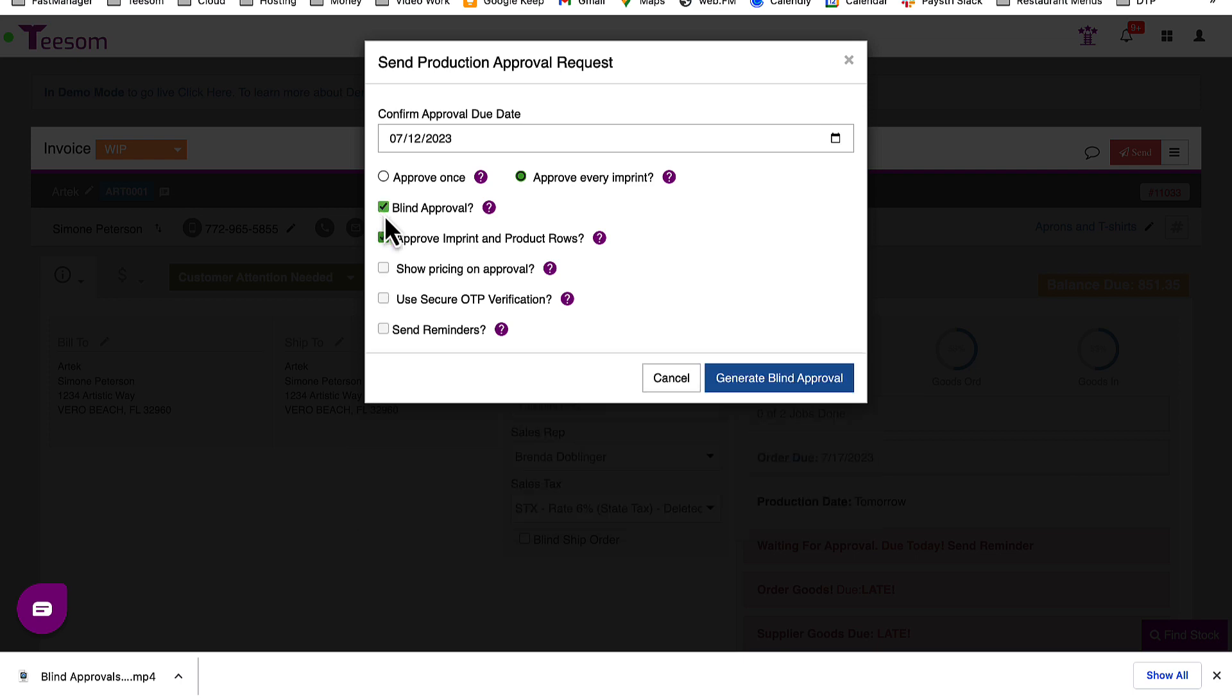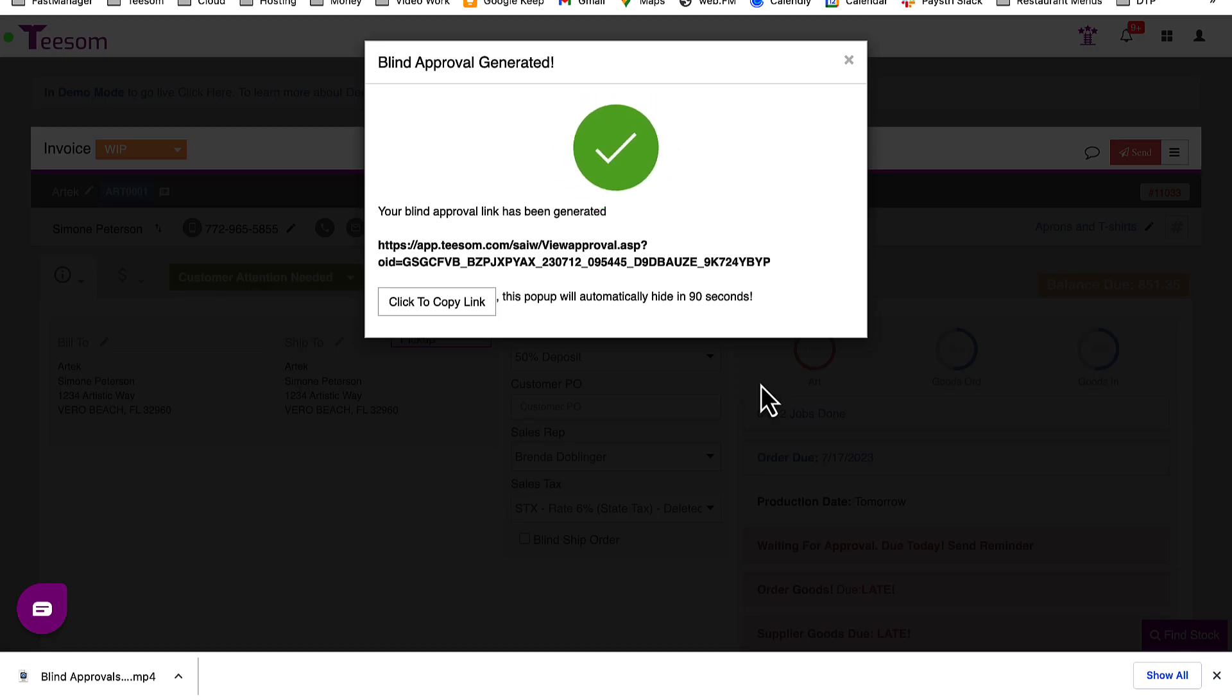Next, click the Generate Blind Approval button. TSIM will automatically generate an approval link. This link can be directly sent to the final customer approving the artwork.